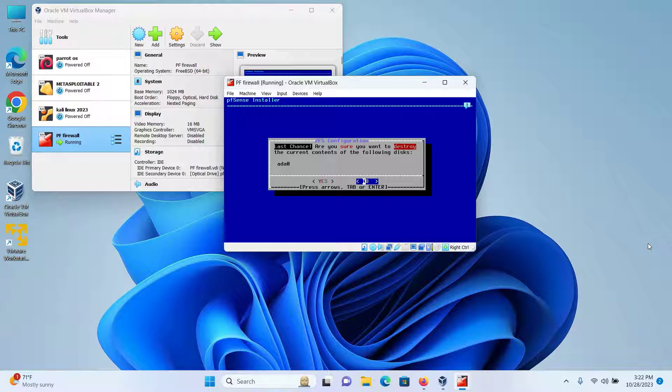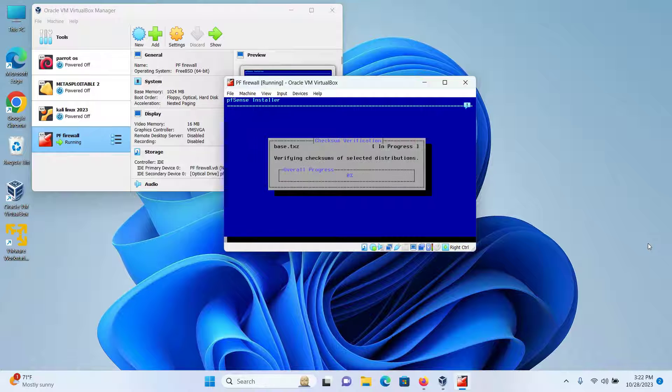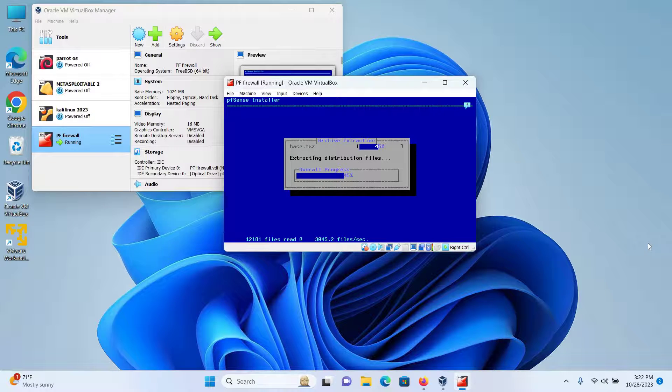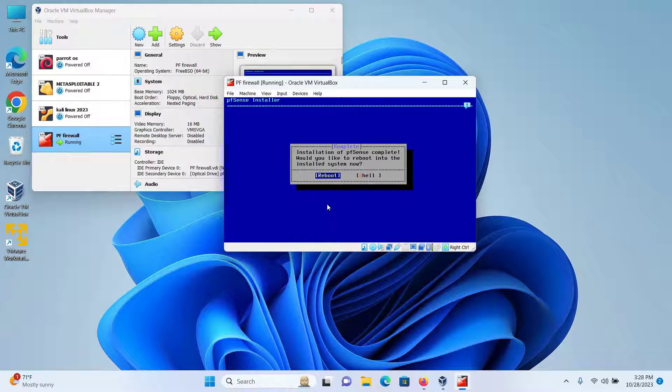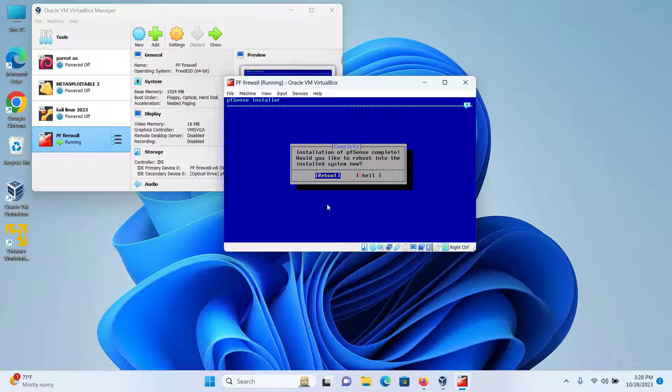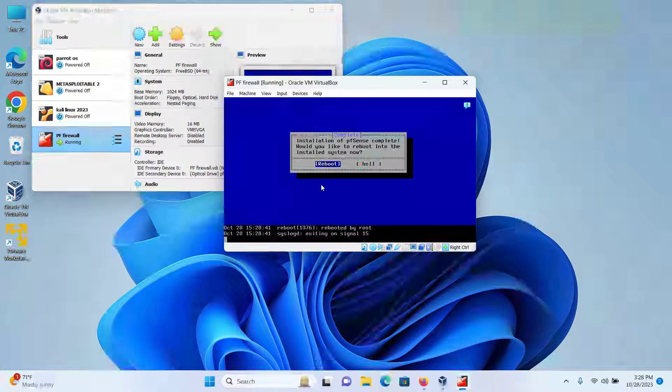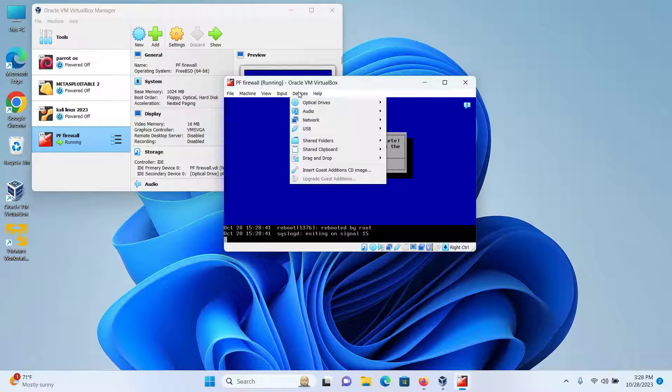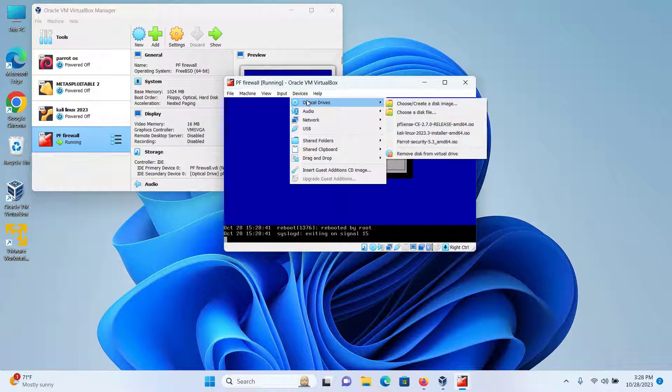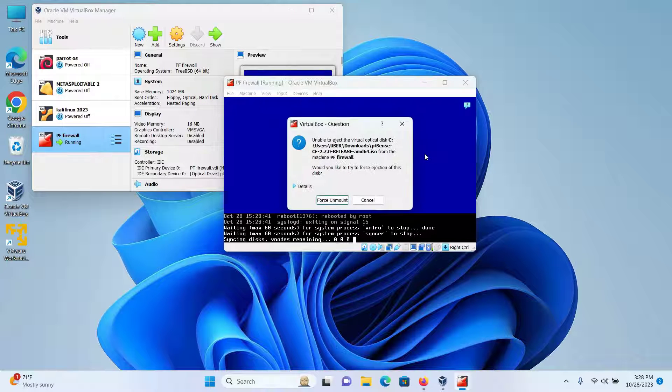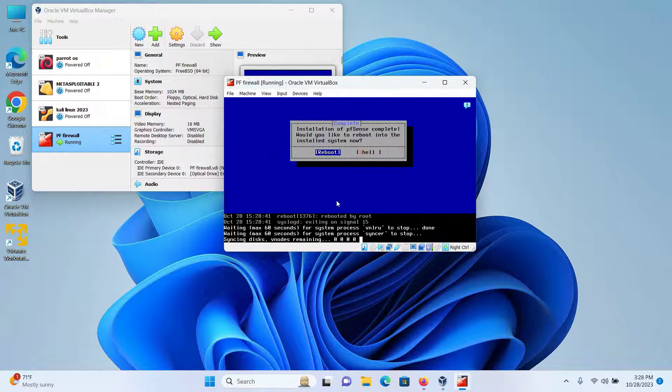Are you sure you want to destroy the current contents of the following disk? Yes. And your installation will begin. Wait for the installation to get completed. Then select Reboot and then press Enter. And make sure to go to Device, Optical Drives, Remove Disk from Virtual Drive, Force Unmount.